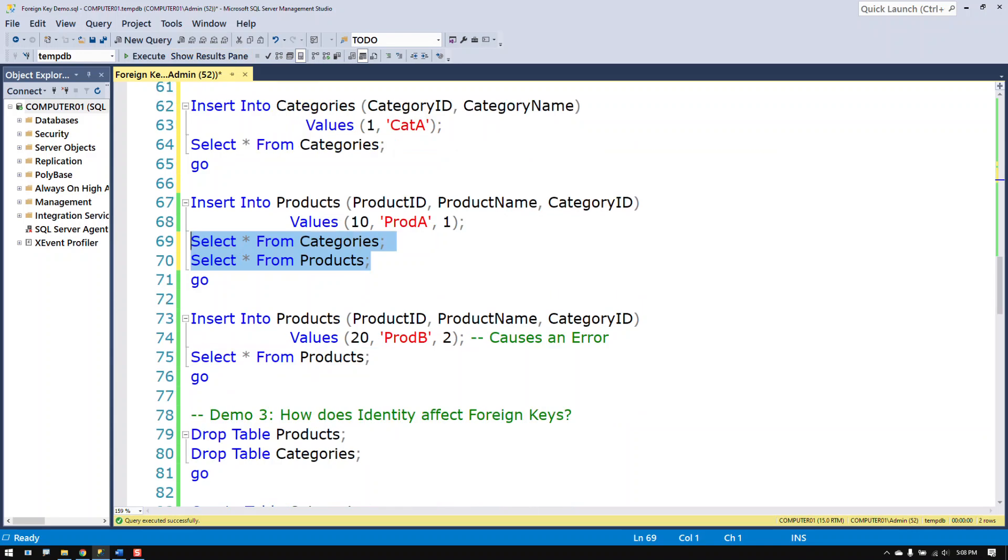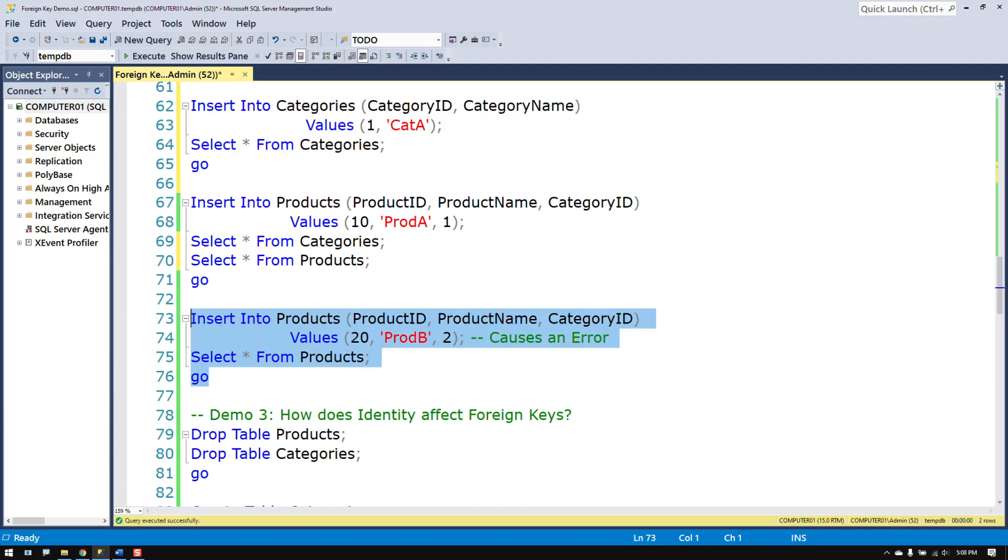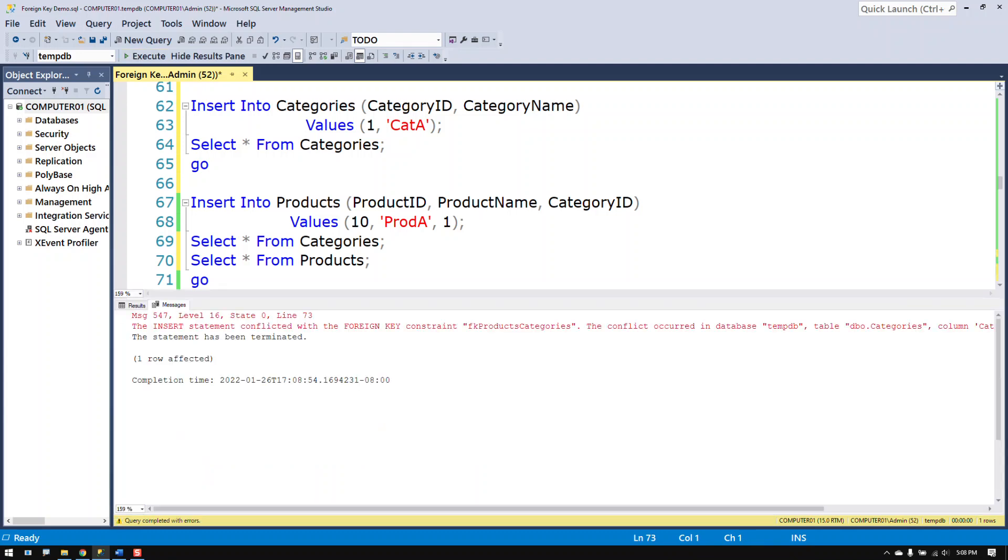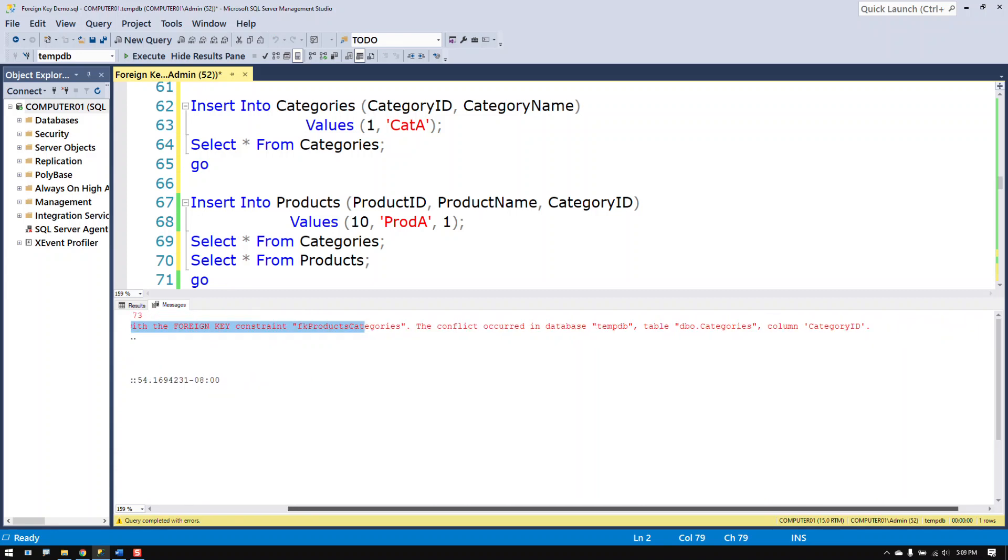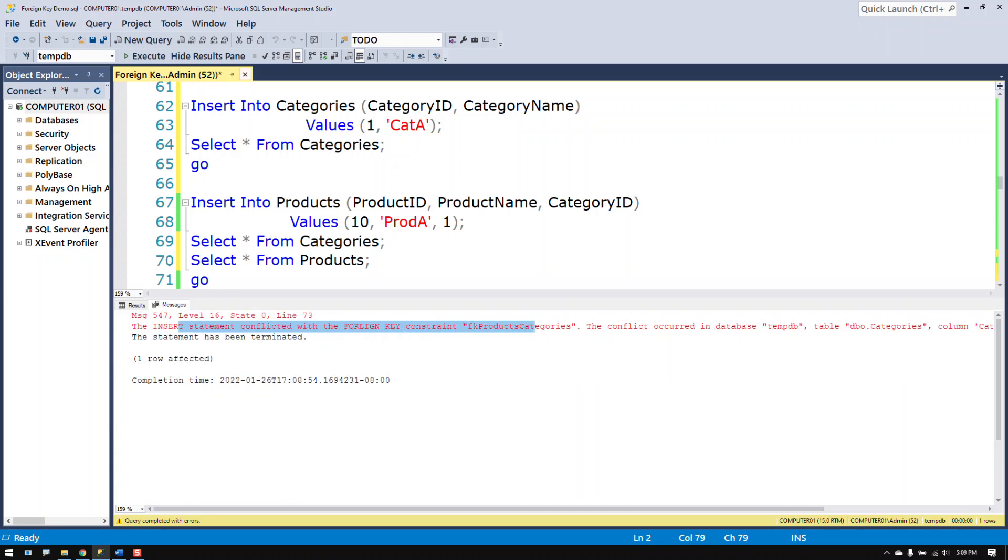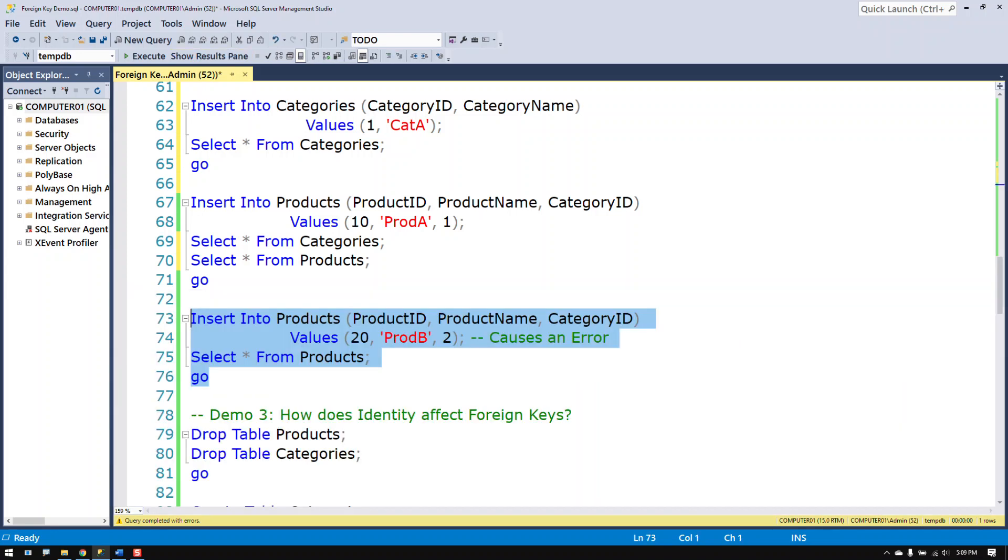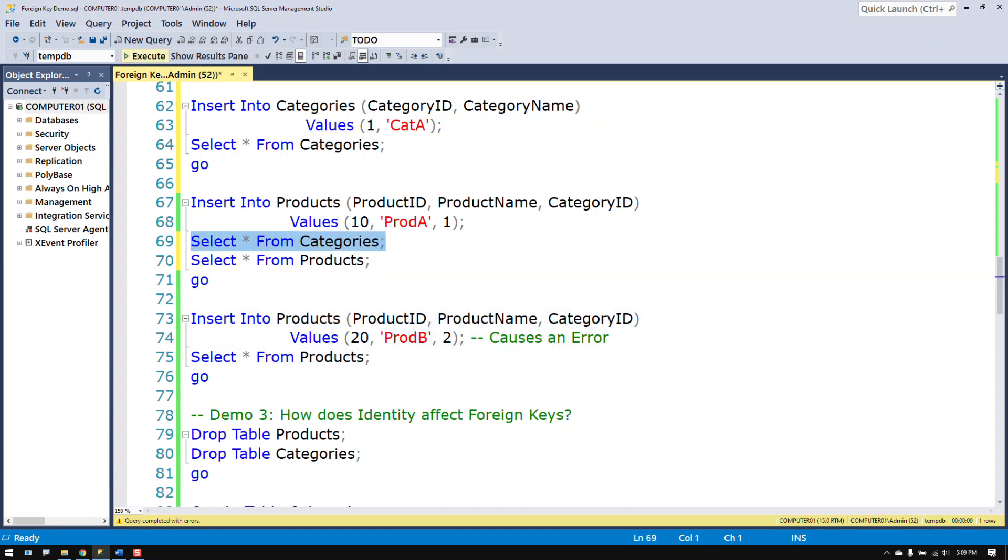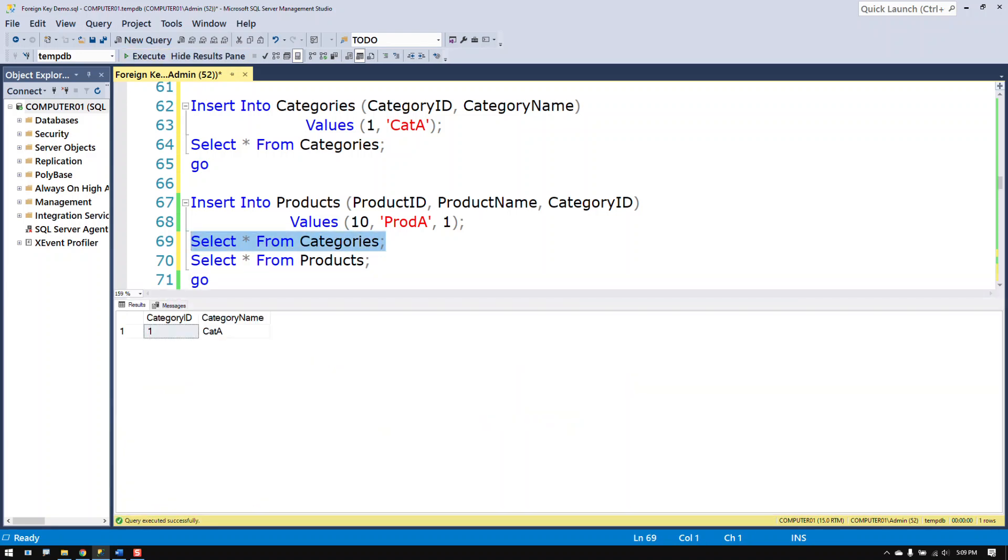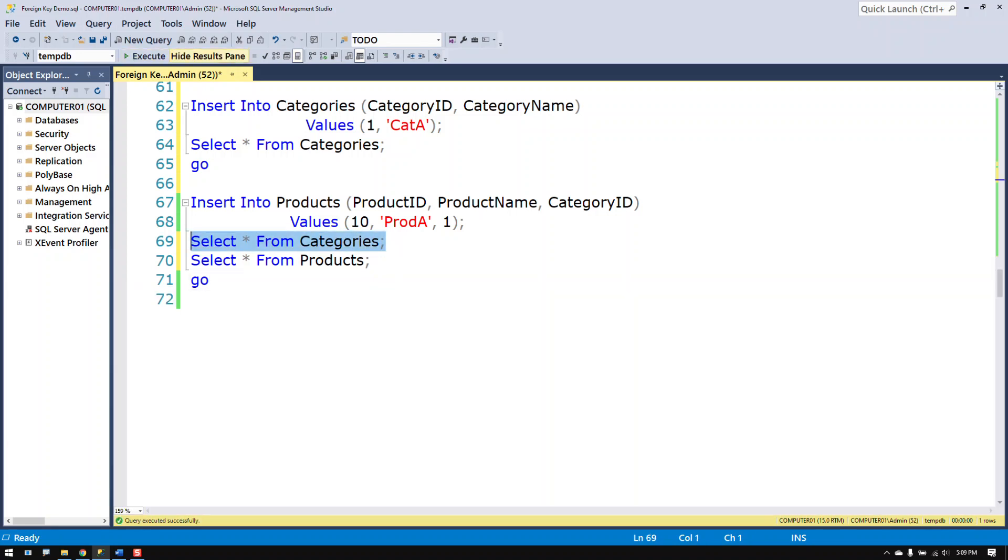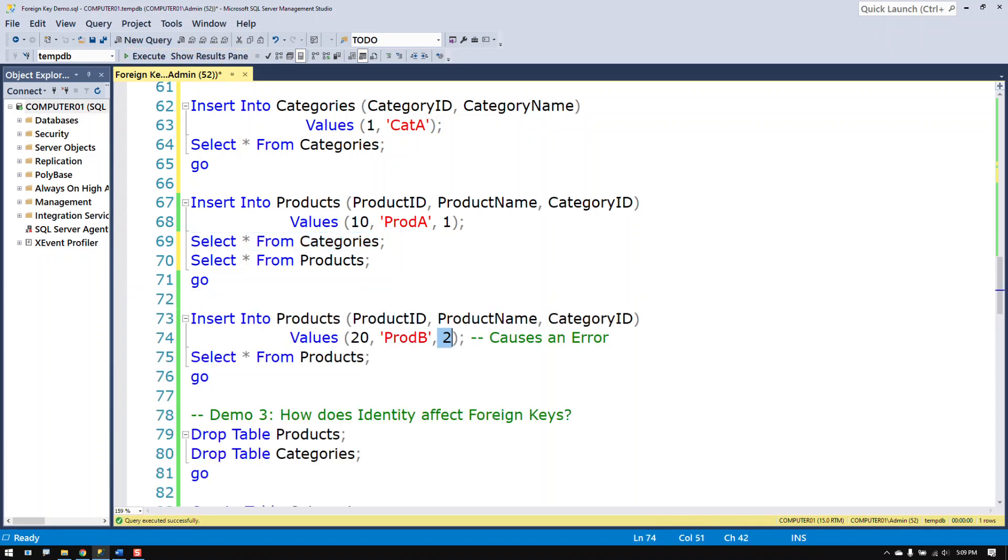But if I try to put in a category that doesn't exist like I did last time I'm going to get an error message. Because it violates the foreign key constraint. There's a conflict that has occurred because of this. And of course the reason why it's occurring is because there is no category 2.